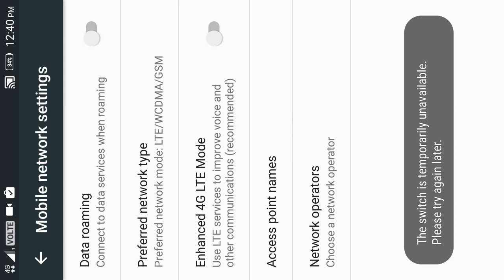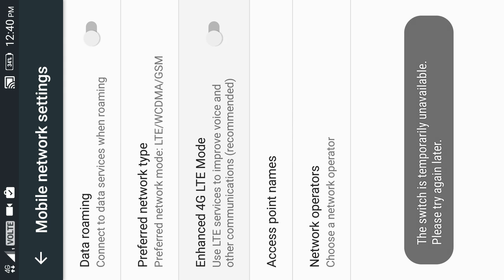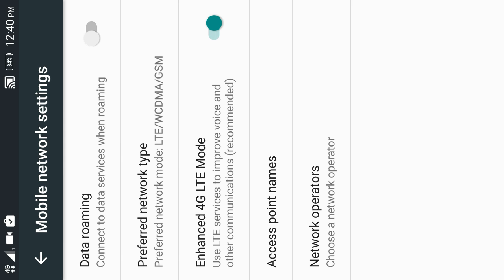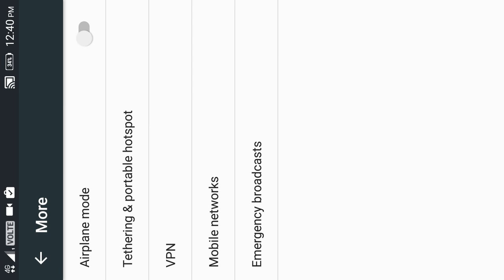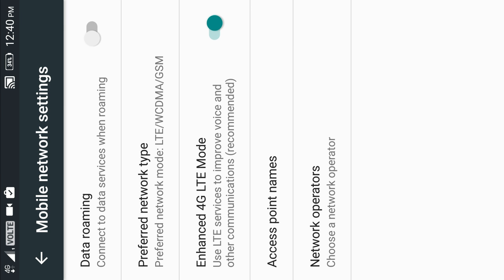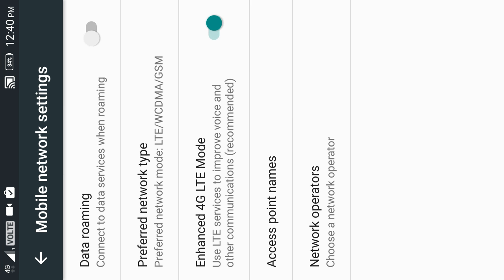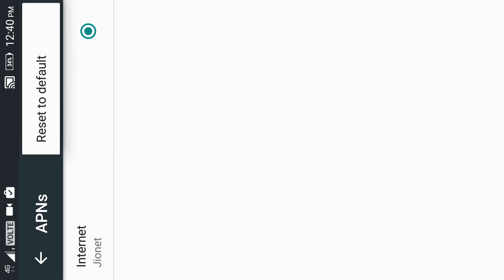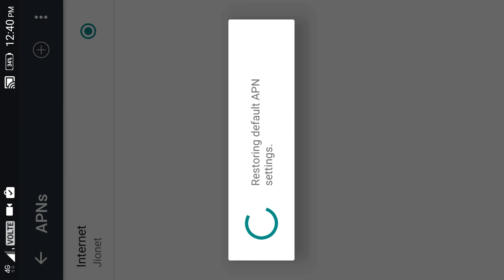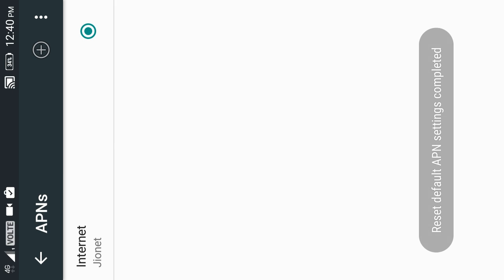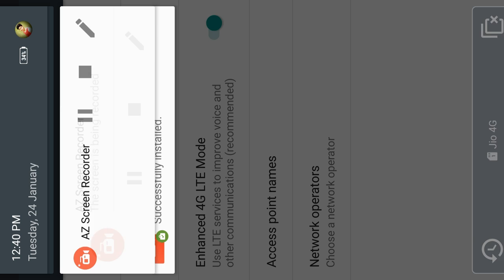Then enhanced 4G mode, you have to turn this on. Then open the access point settings and reset to default. That's all for enabling voice over LTE in your phone.